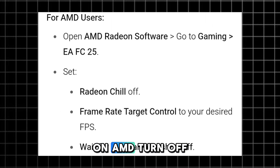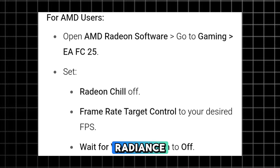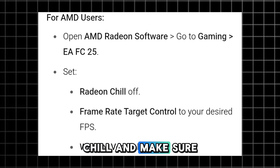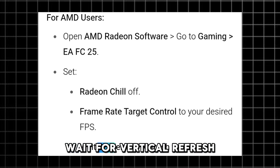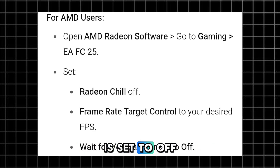On AMD, turn off Radeon Chill and make sure Wait for Vertical Refresh is set to Off.